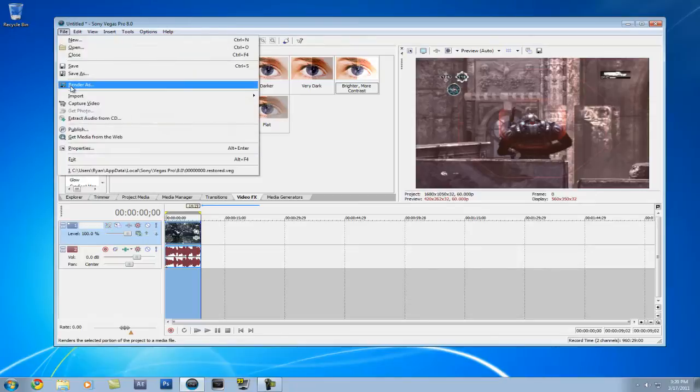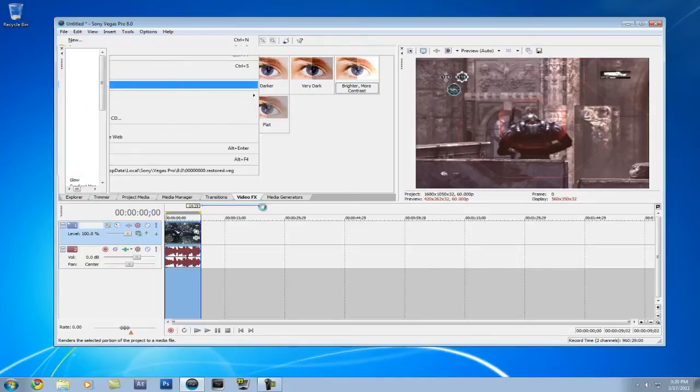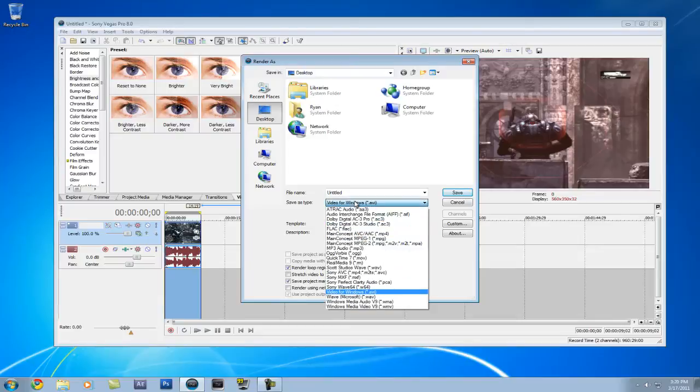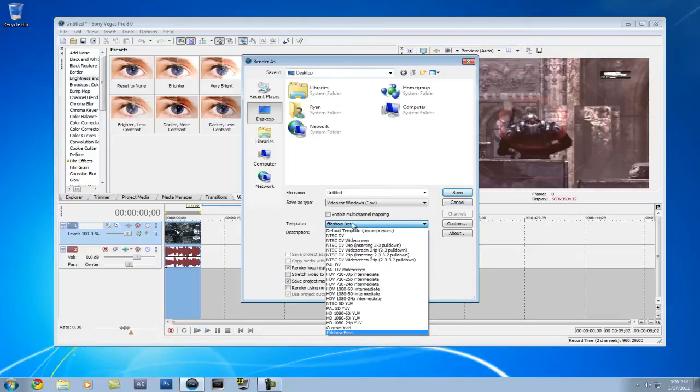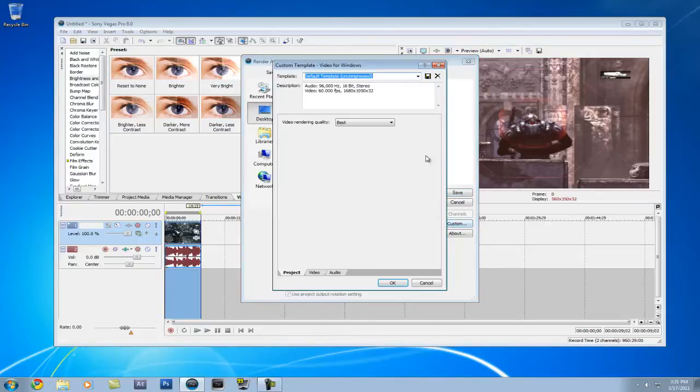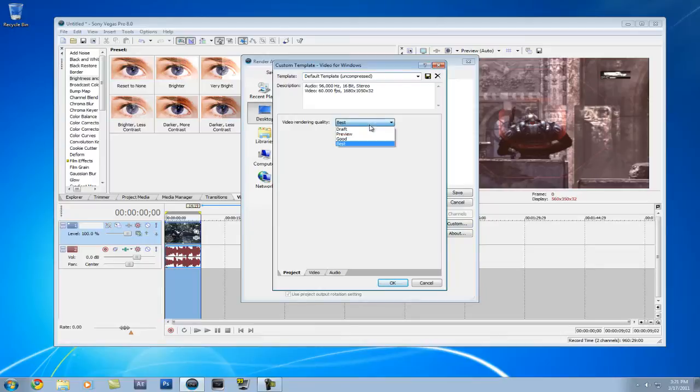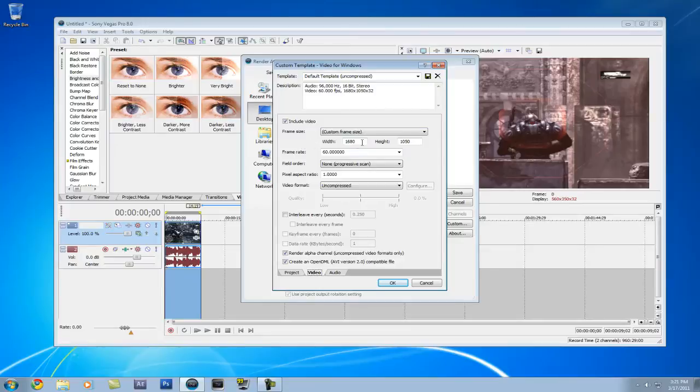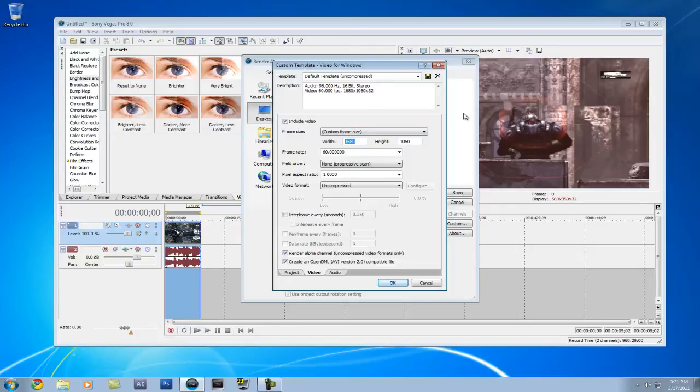After that's done, you go to render as. And you're going to want to, first thing, go down to AVI, video for Windows. And then on this tab here, you're going to want to go to default template, uncompressed. Hit custom. Set this to best. Video. I record at 60 frames a second at 1680 by 1050, whatever. But you're going to want to export it to 1280 by 720 for YouTube.